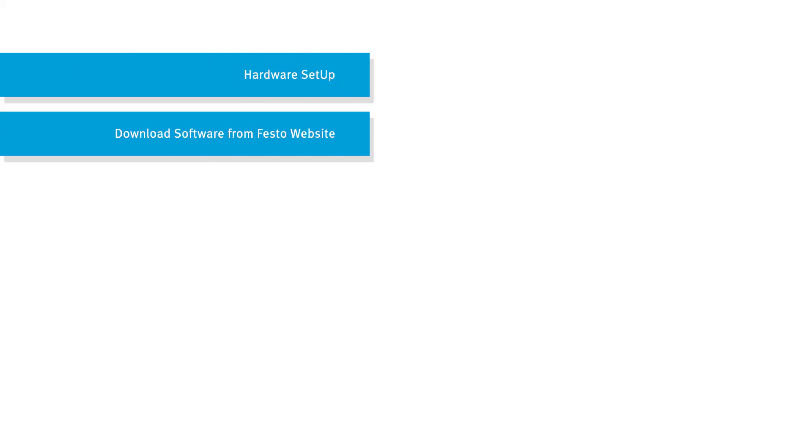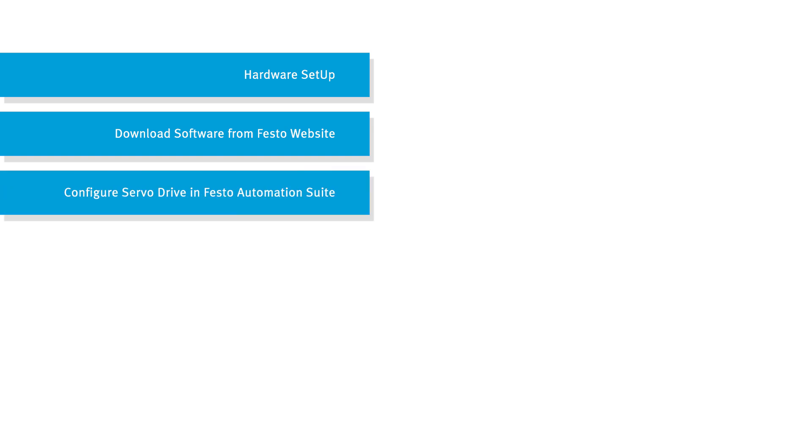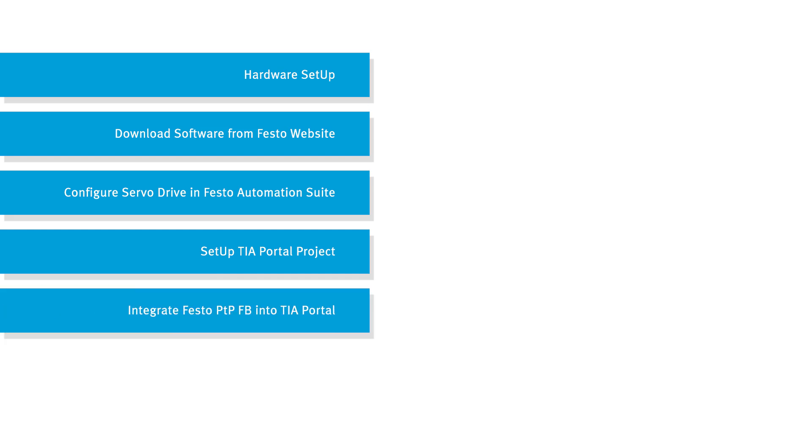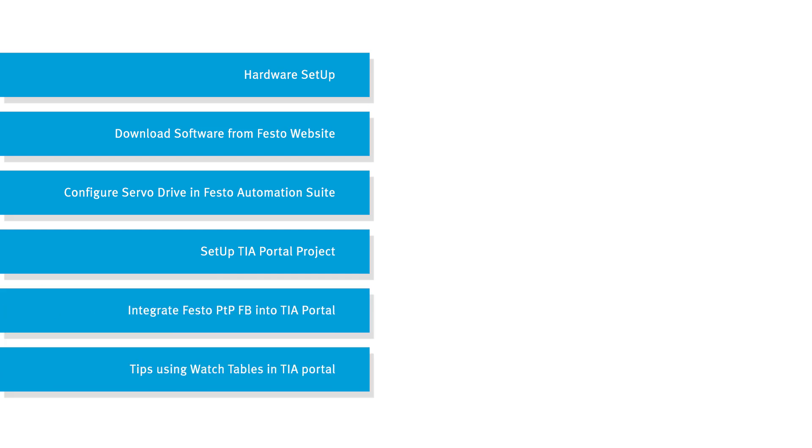First, I'll show you the hardware setup and how to download the necessary software from Festo.com. Then we'll configure the servo drive in Festo Automation Suite. We're going to get into TIA Portal and show you how to set up the project so you can integrate that point-to-point function block. And finally, I'll show you some tips using watch tables.